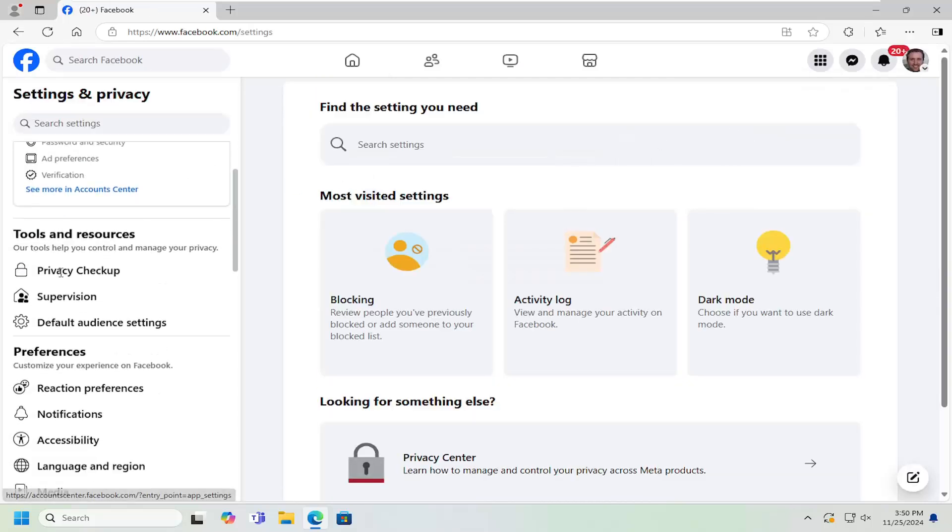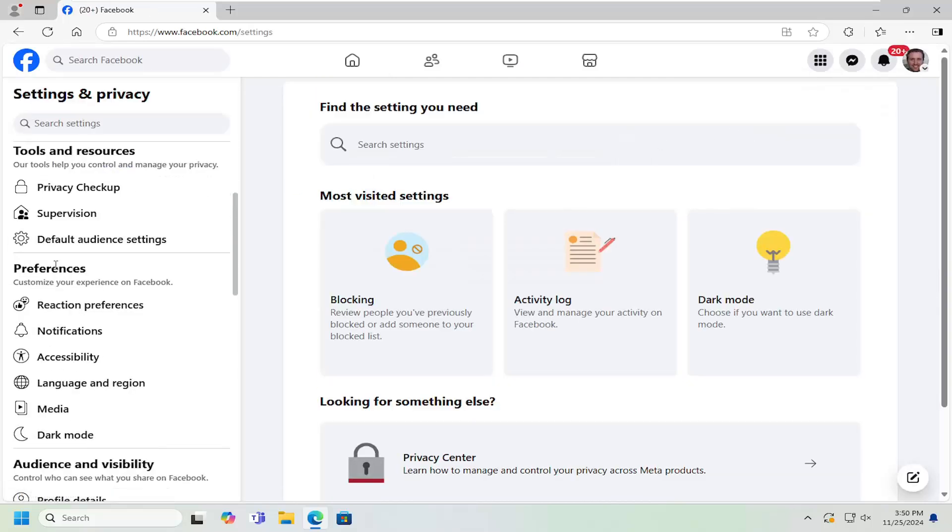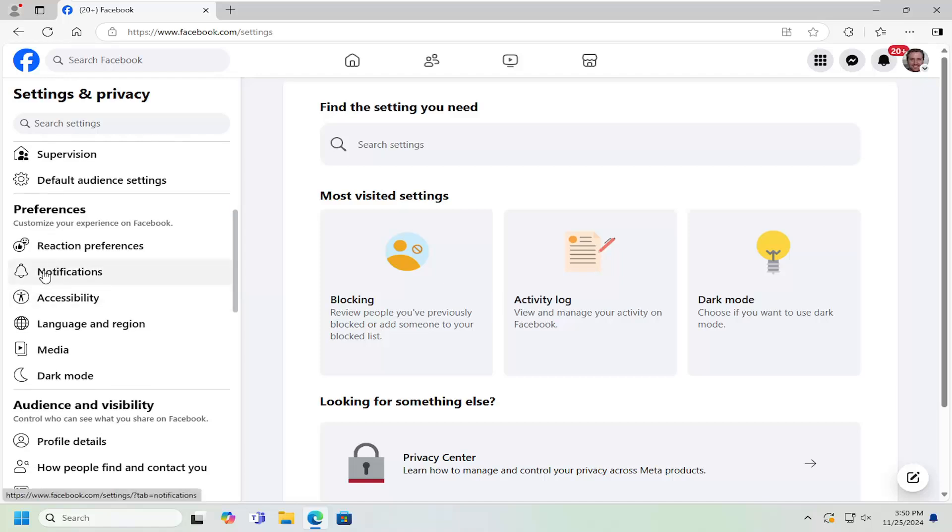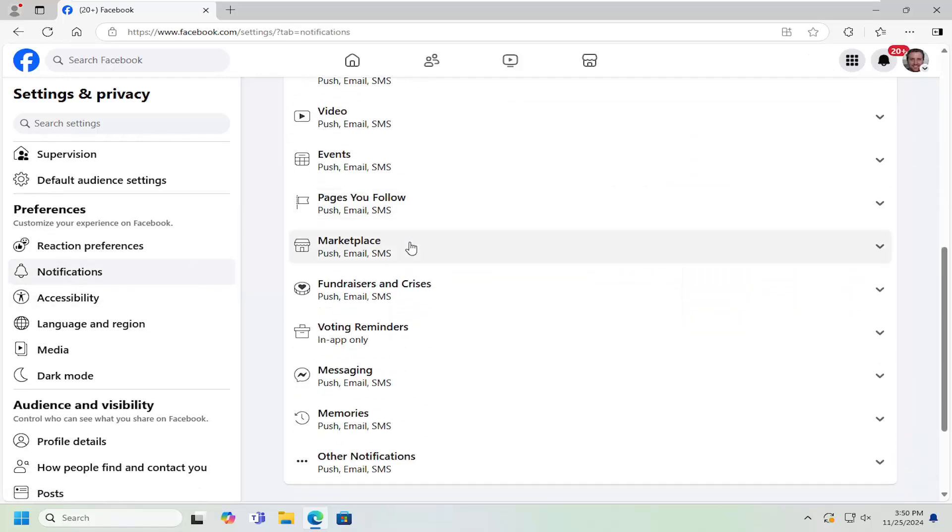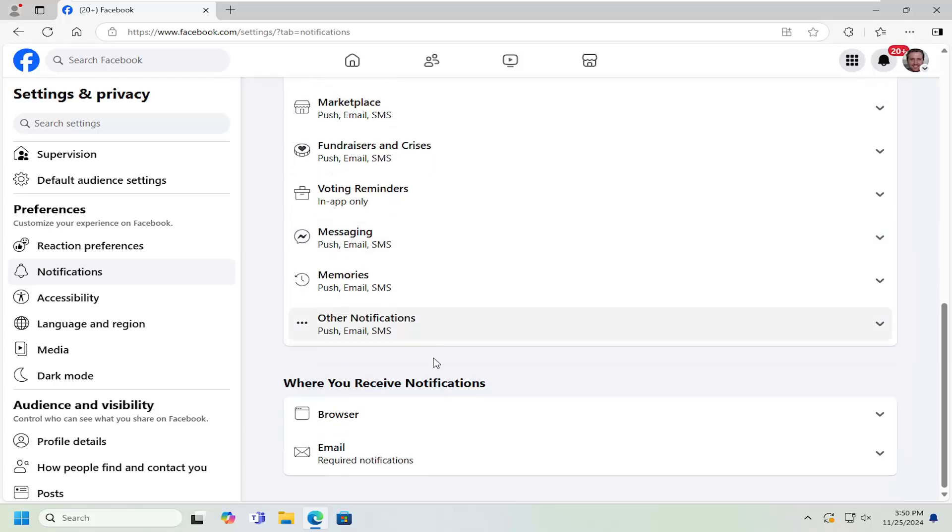Now on the left side underneath Preferences, scroll down and select Notifications. On the right side, scroll all the way down to the bottom where it says Where You Receive Notifications.